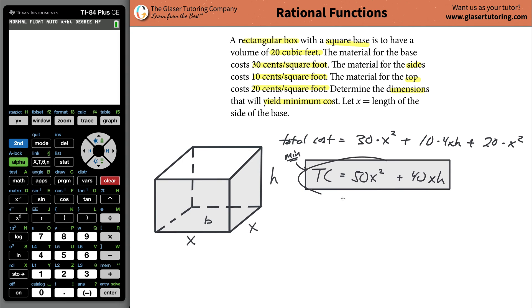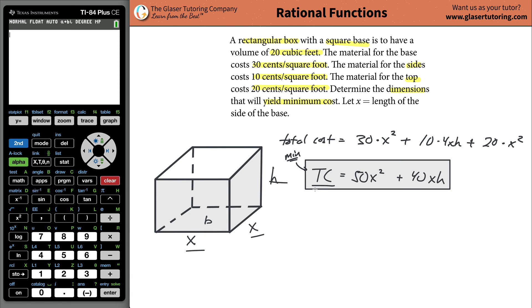You cannot find the minimum of this function yet, because you basically have three unknowns: you don't know the total cost, you don't know the length and width — they're both the same — and you don't know the height. So you have three unknowns. This is really like y equals 50x² plus 40xh. What I really need to do is figure out if there's any way I can substitute out this h and put an x in for it.